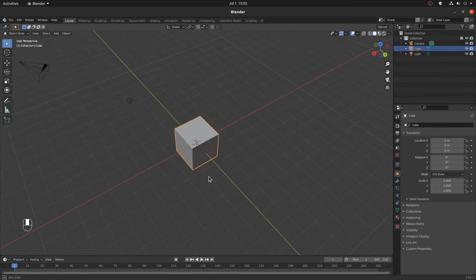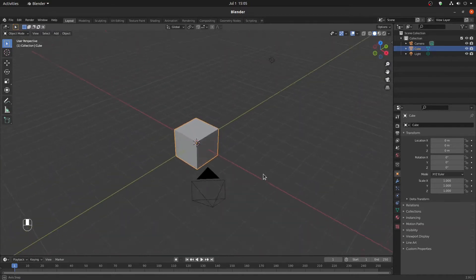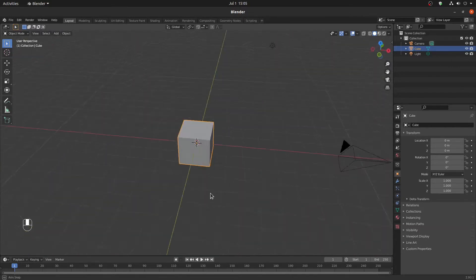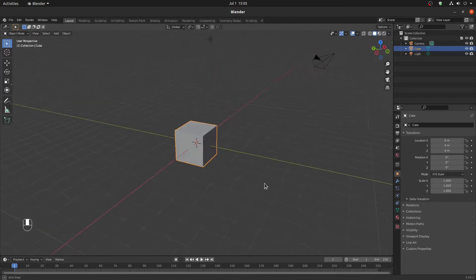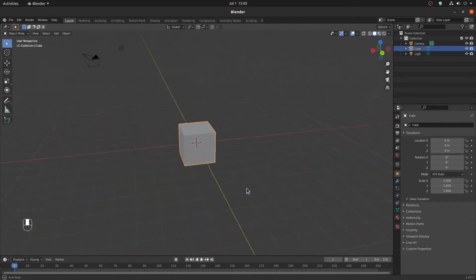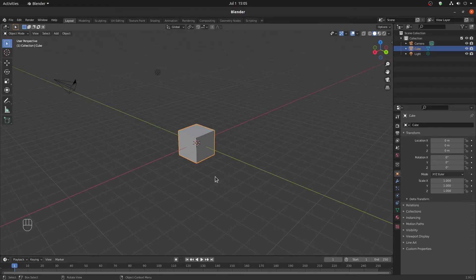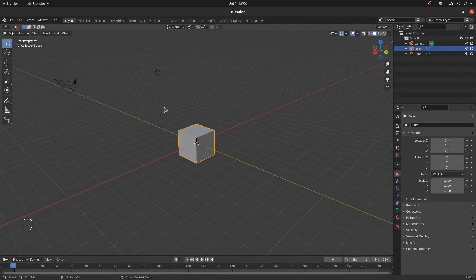Hi, I am Maum from Maum Studio. Today I will be discussing a very useful trick in Blender — using the spacebar for searching things instead of just using it for playing videos. It is a very useful and easy tutorial, so let's start.